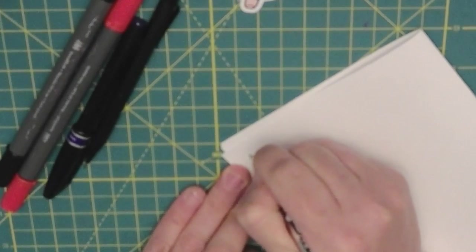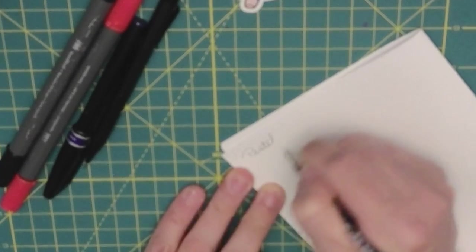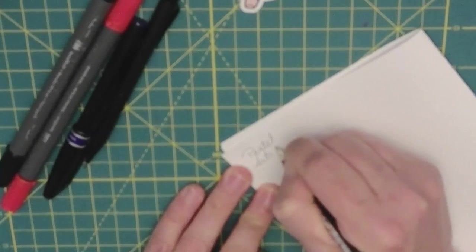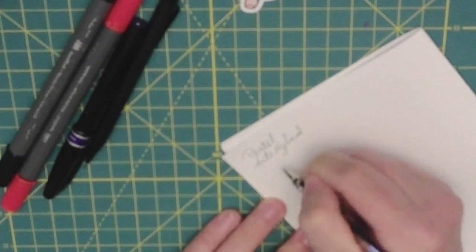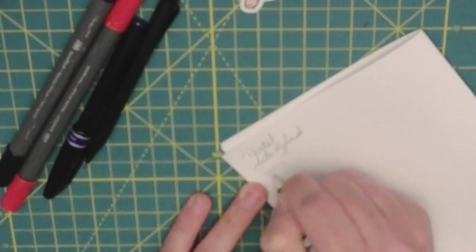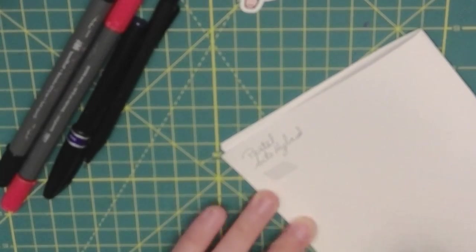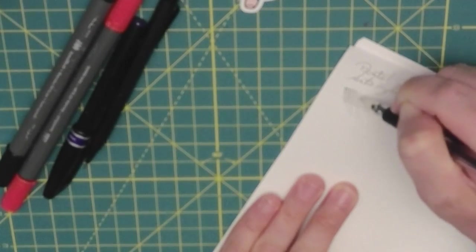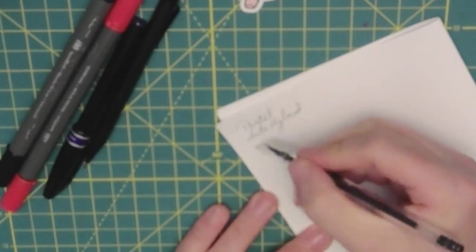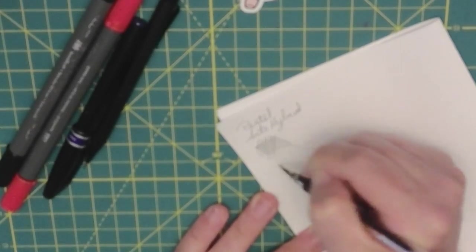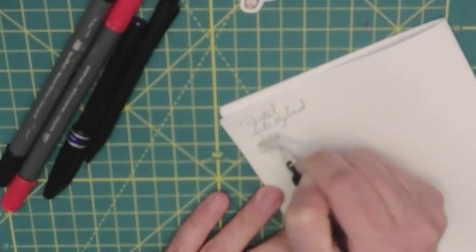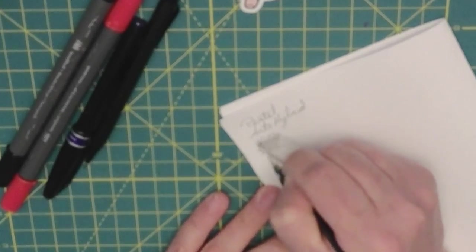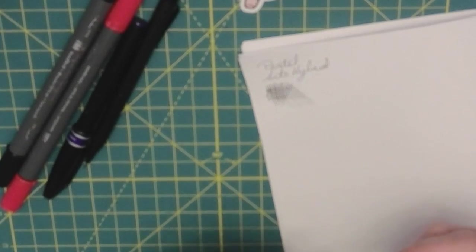This is the Pentel Art Hybrid. And that's a nice line. I can see where you can definitely get nice lining in that. Very good for cross hatching. It has a consistent line all the way through. Okay, so that looks pretty nice.